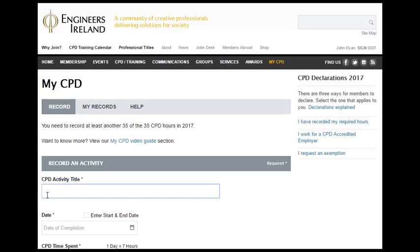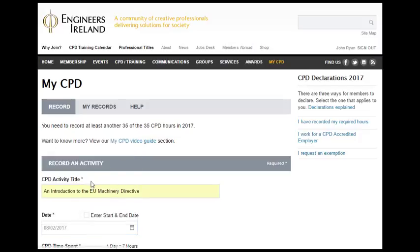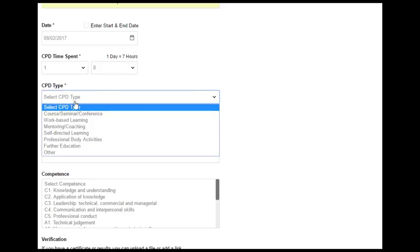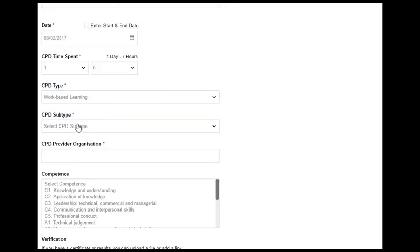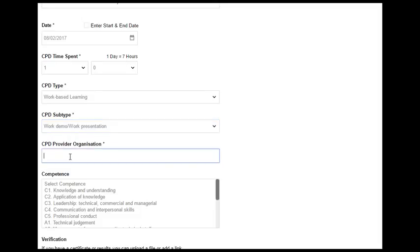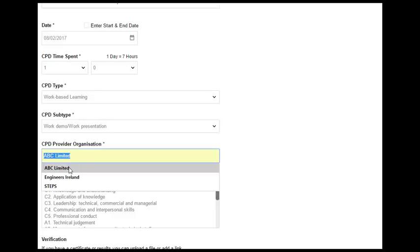So he enters in the name of the activity and the date. If it was an activity that was over more than one date, he would click on the enter start and end date. He then enters the time spent and the CPD type, in this case work-based learning. And the CPD subtype, here a work presentation.